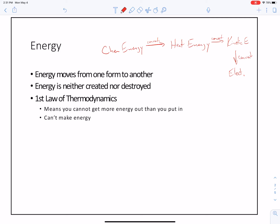But as soon as you do start doing some of this, you find something quite peculiar. The energy that you have here — I'm just going to call it a standard hundred; I don't care what the units are, I'm just going to say it's a hundred.